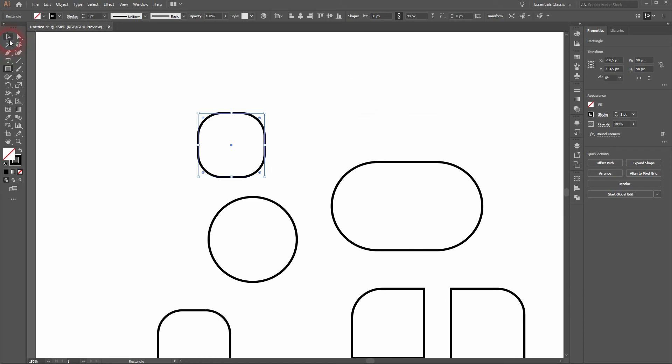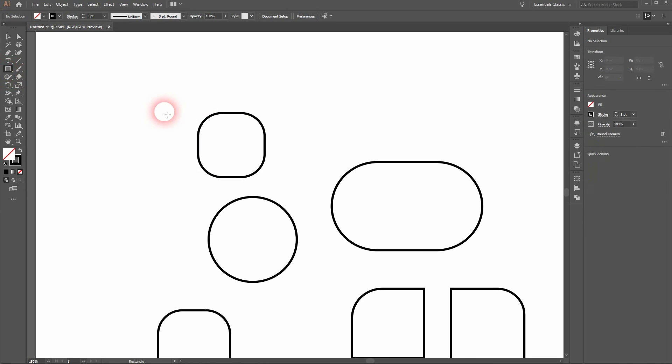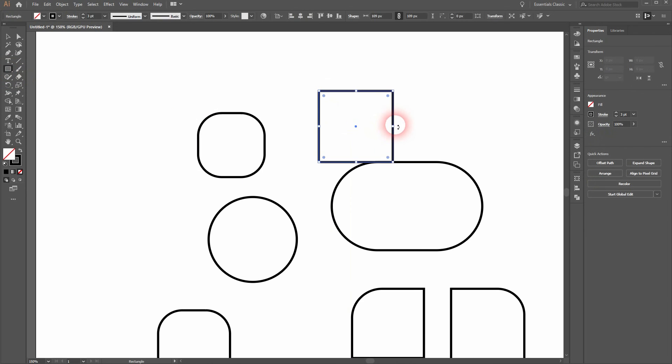It's much easier to simply select your corners using the direct selection tool or the selection tool and dragging these little circles inwards.